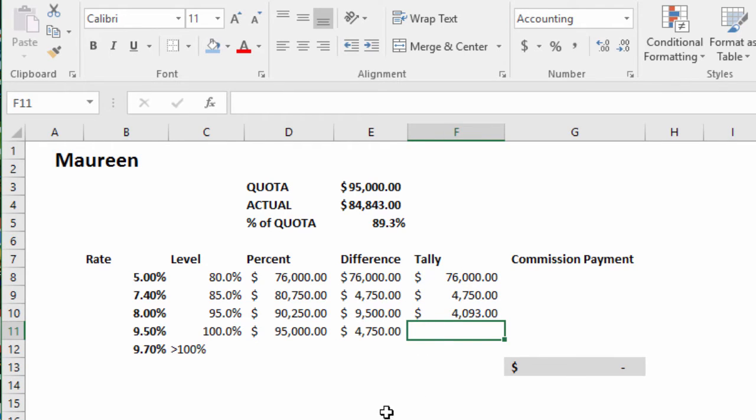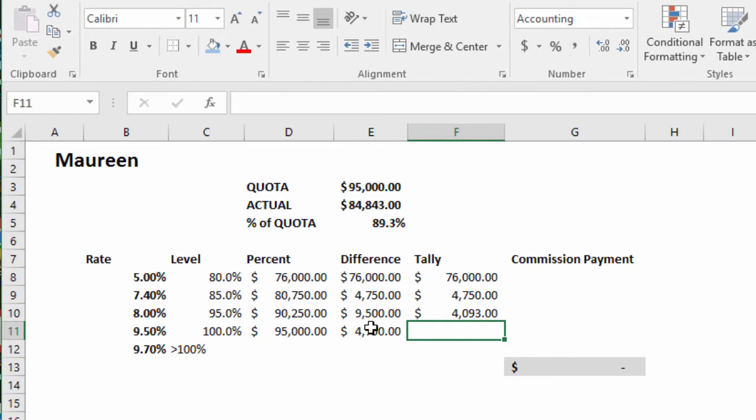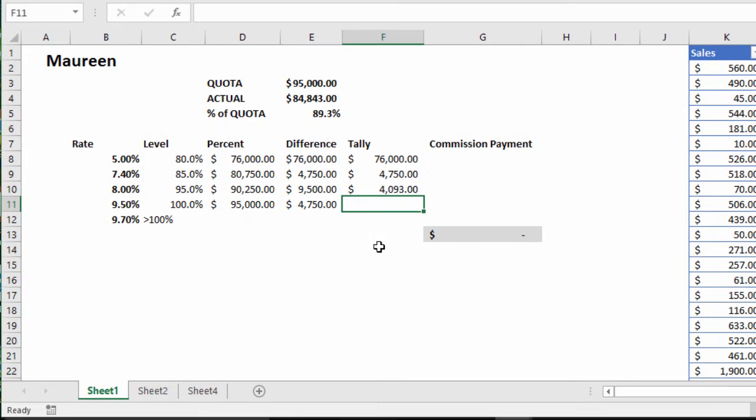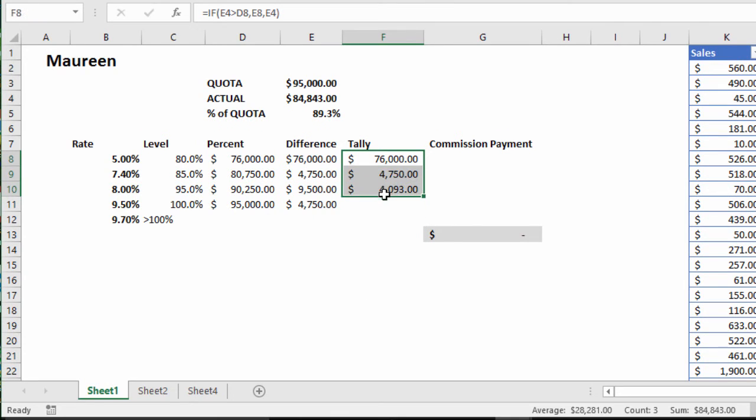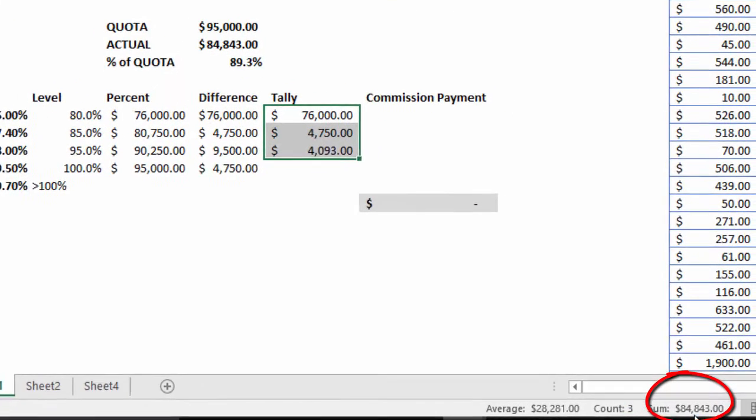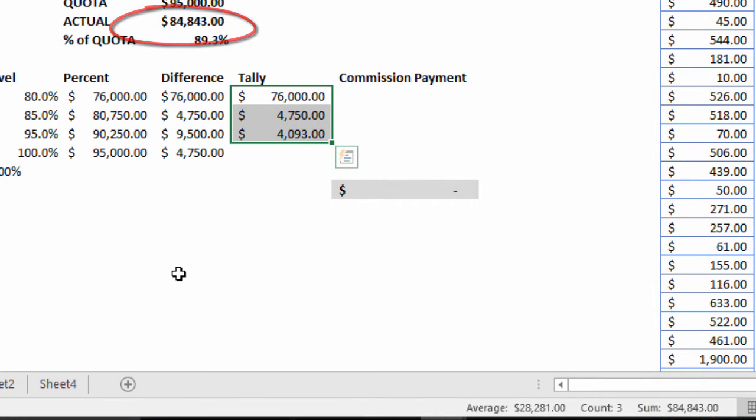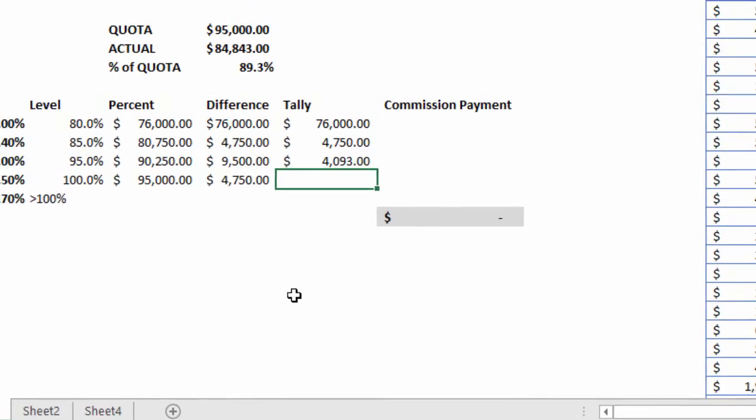Because we're maxed out in the first two levels, now we have a portion of the maximum of $9,500 in this tier. Now let's highlight this and see. Good, we've got a total of $84,843 accounted for in the tally and that is the actual amount.